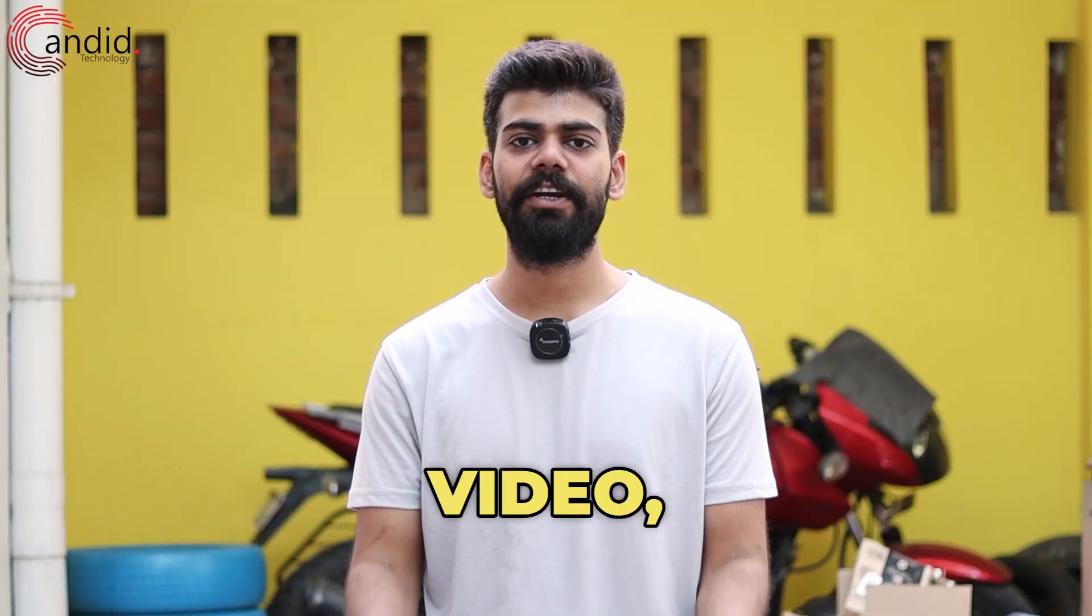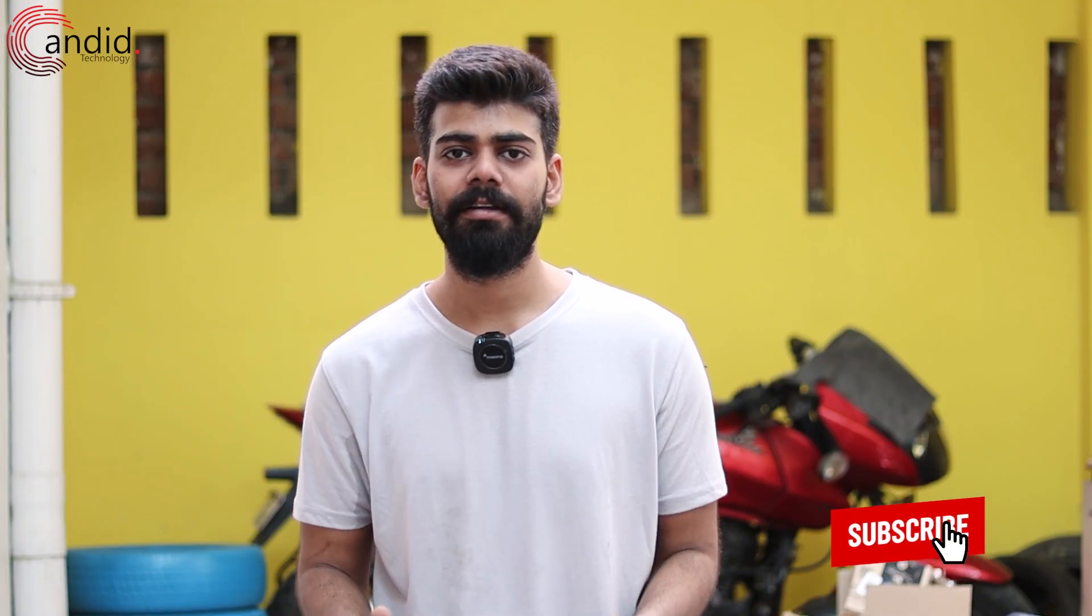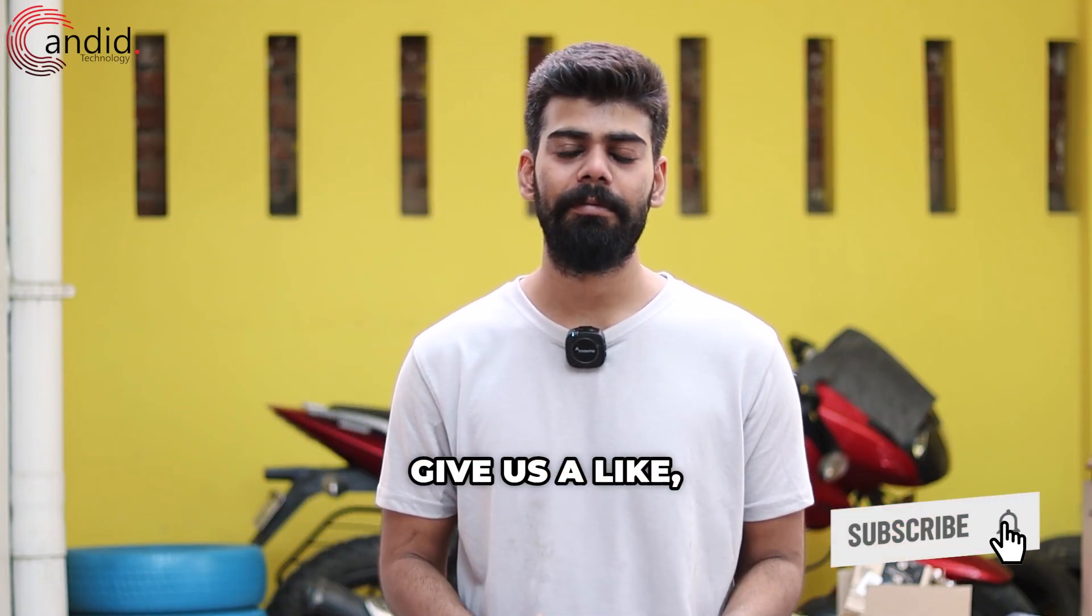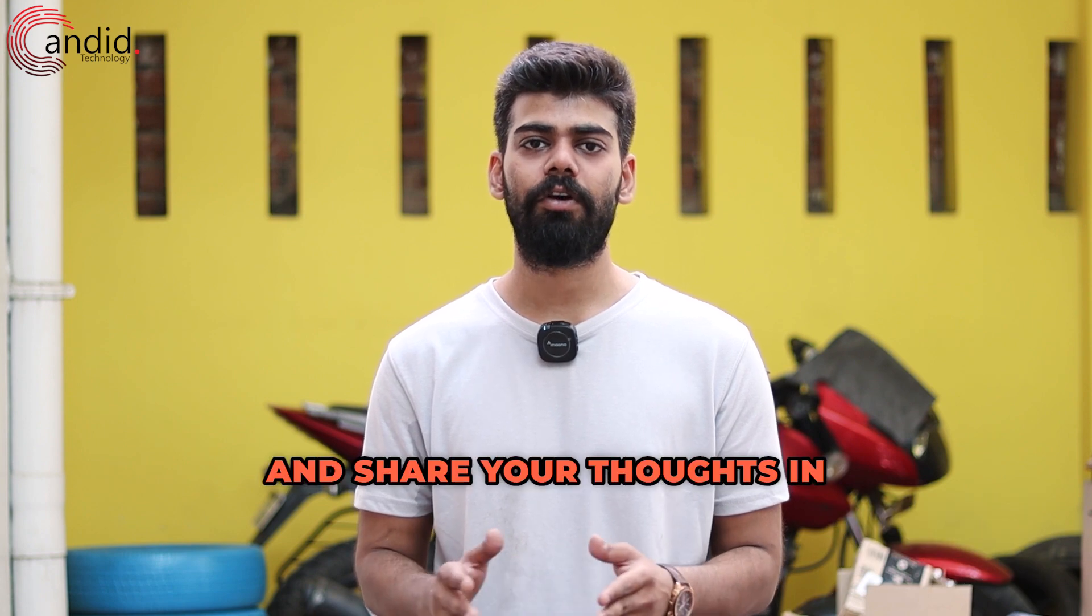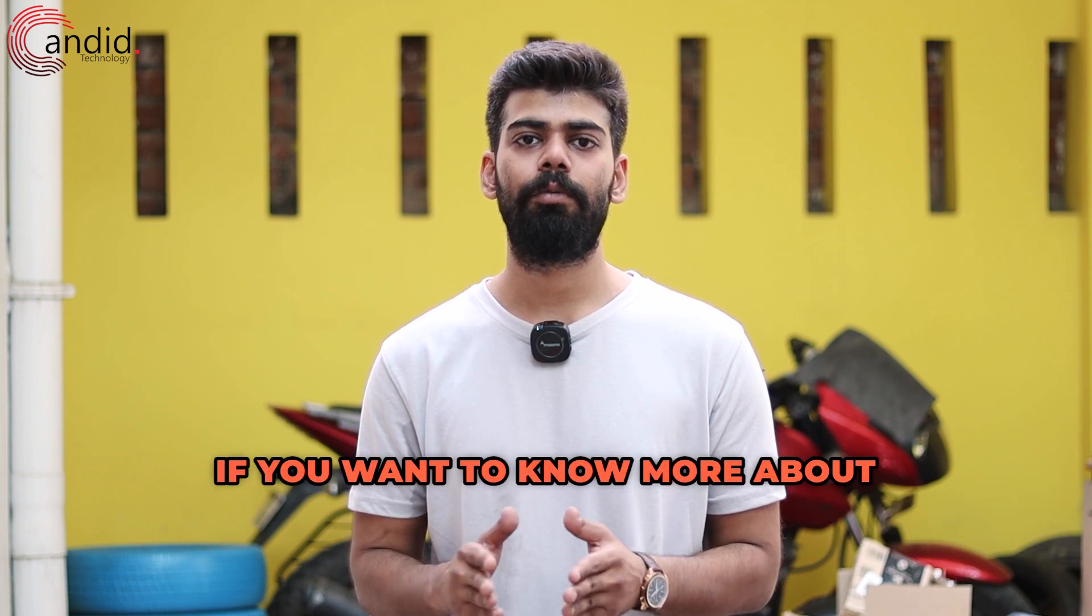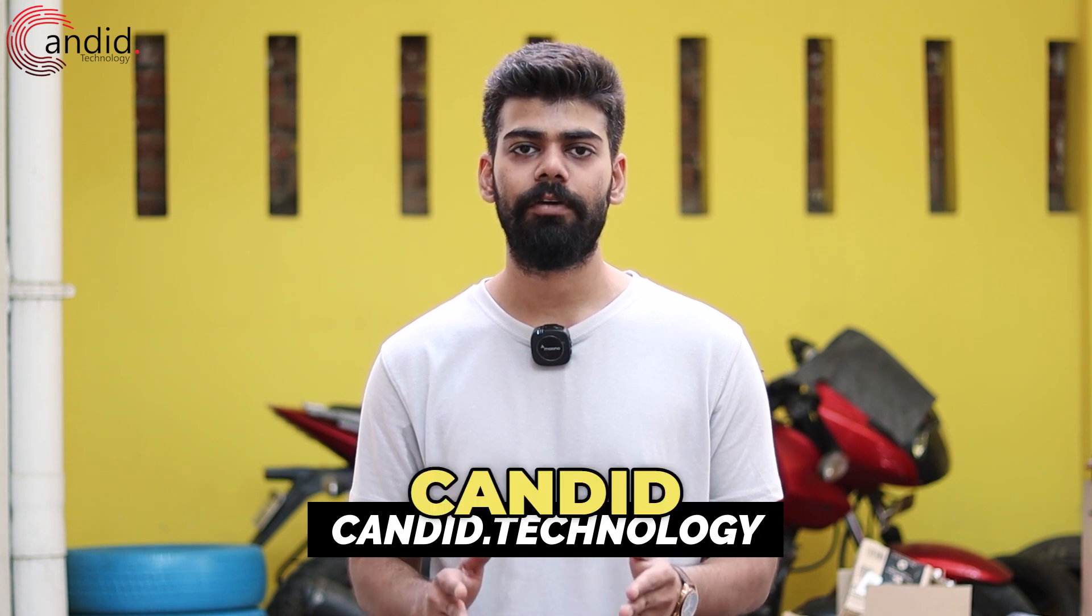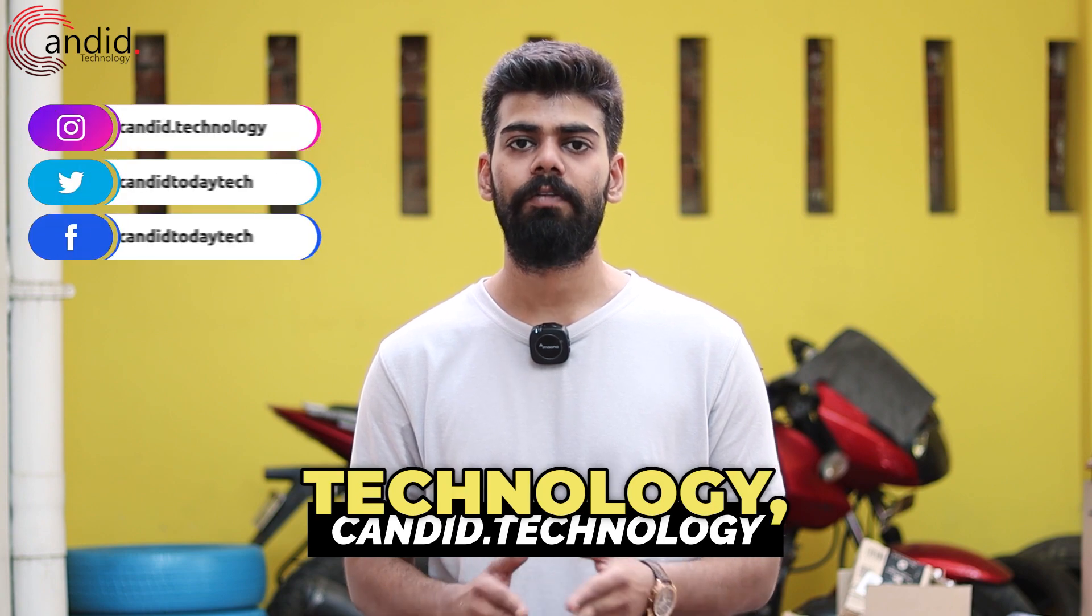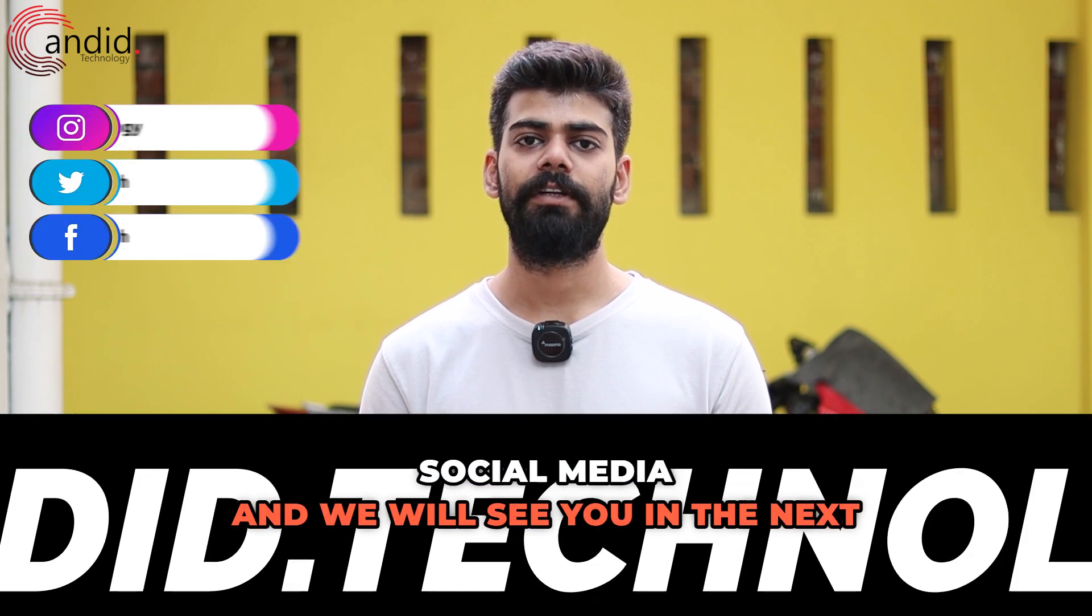If you like this video, consider subscribing to our channel, give us a like, press the bell icon and share your thoughts in the comments below. If you want to know more about tech, visit our website Candid.Technology, follow us on social media and we'll see you in the next video.